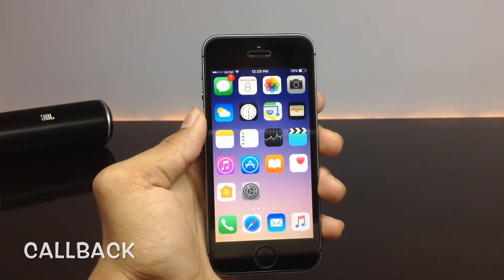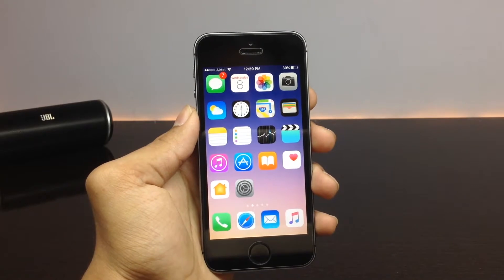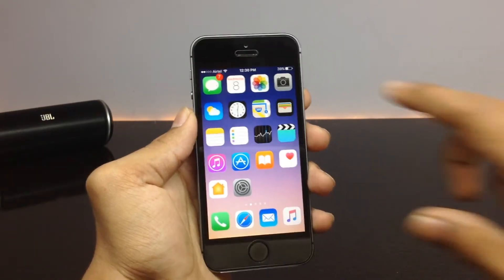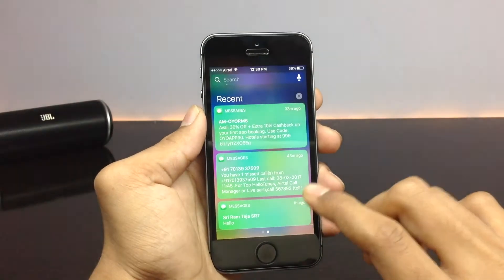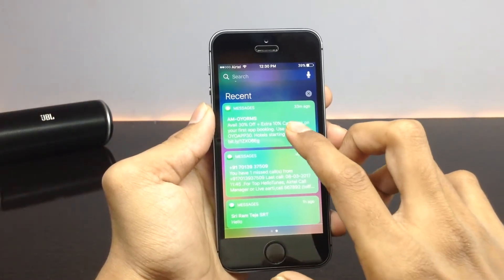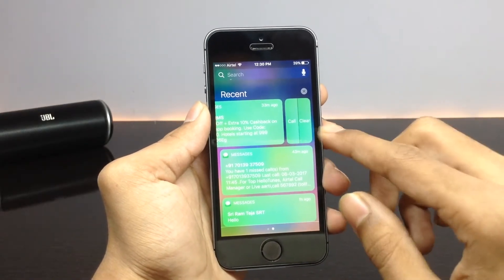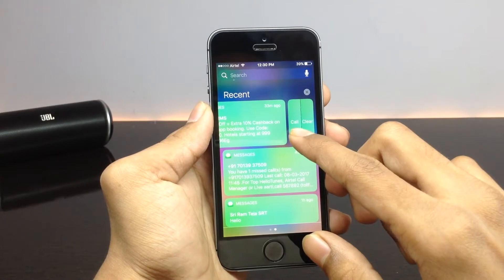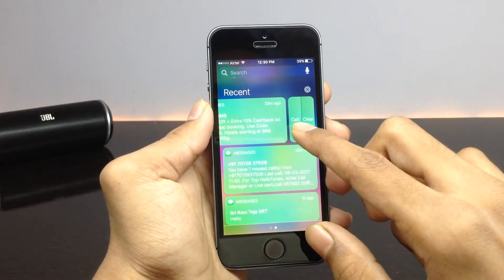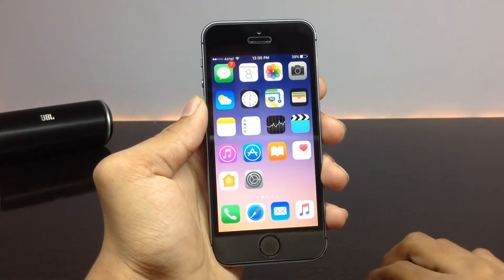The Callback tweak allows you to simply reply to a text message from the Messages application by making a phone call. For example, if you have received a text message and you swipe left on the banner notification, you have two options: Clear and Call. So there is an option for making a phone call directly from a text message you received, which is really handy. It even works on the lock screen.